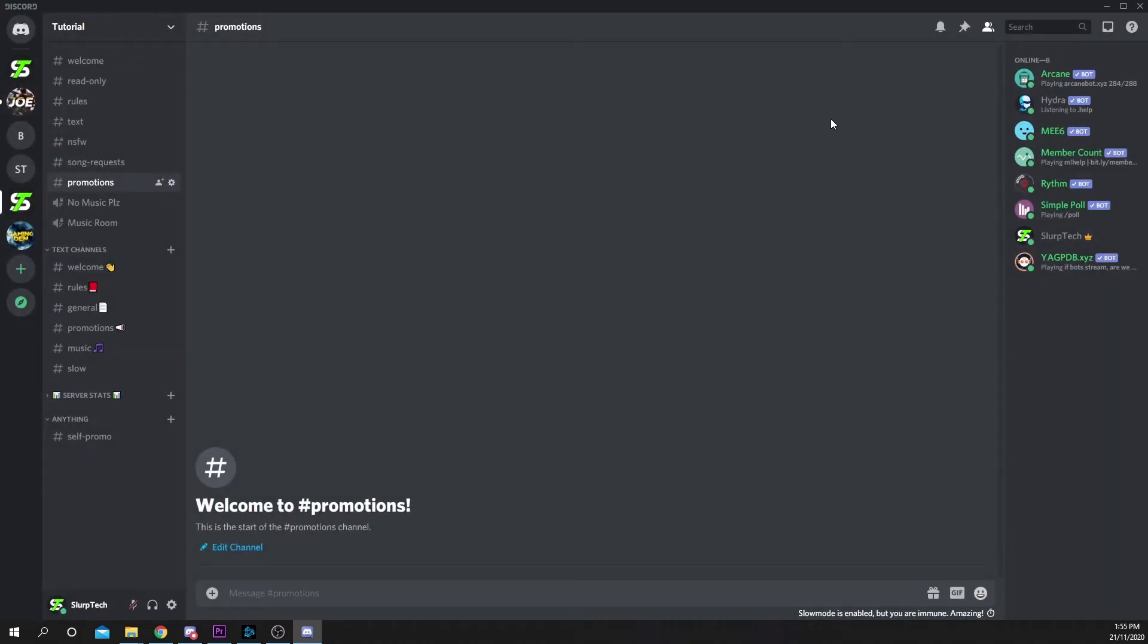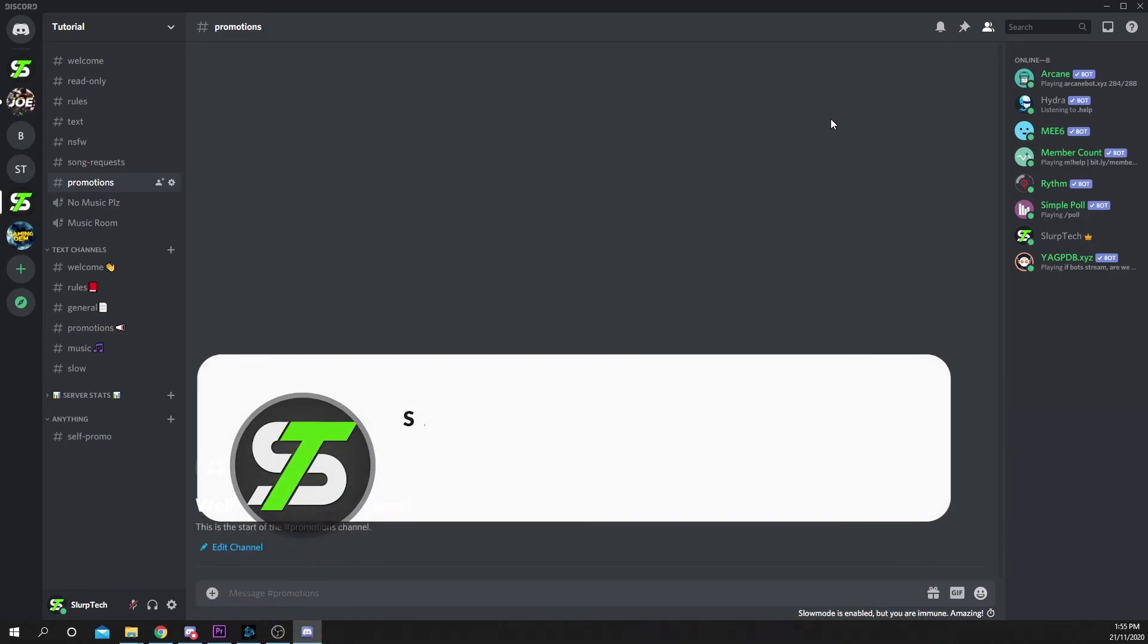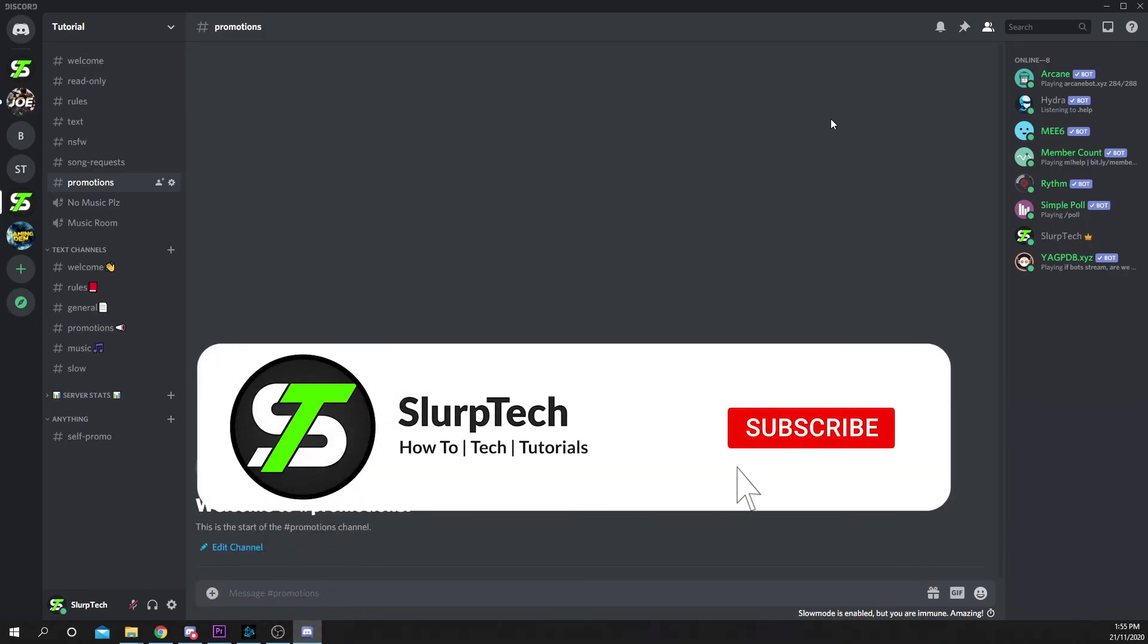Our official community Discord server is now live. If you have any tech related questions or just want to be part of the community, then be sure to join using the link in the description below.